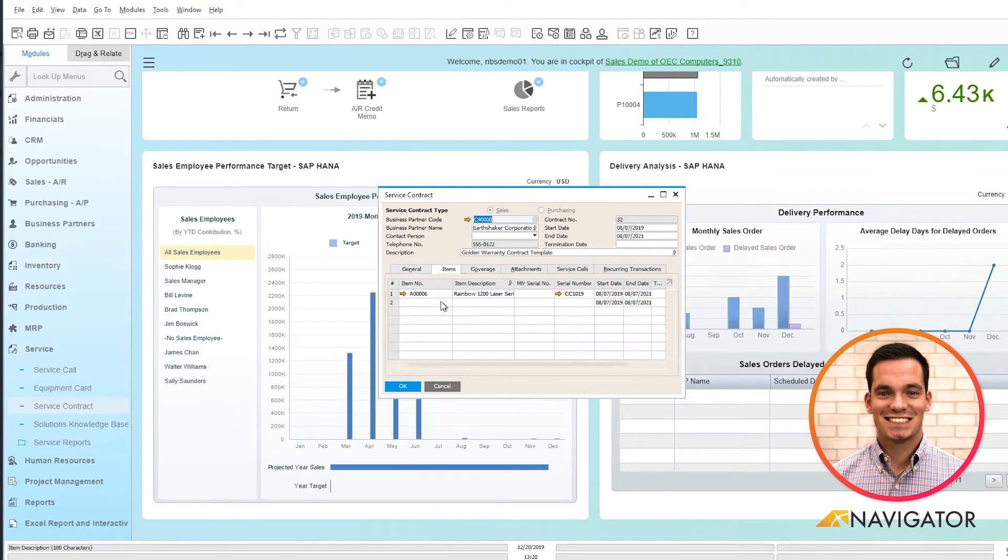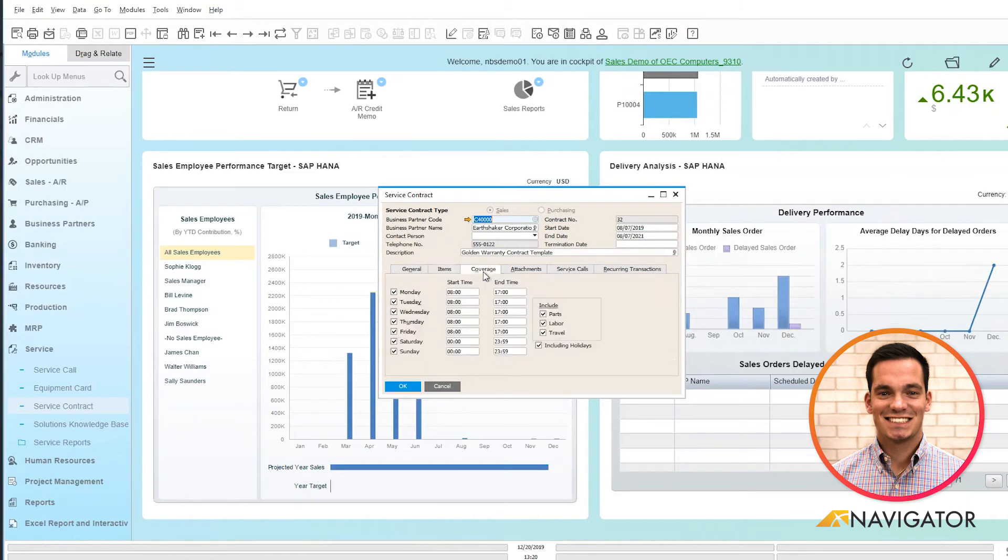In the items tab, I can apply items associated with the service contract, and I can see my total coverage from a weekly basis from start to end time.